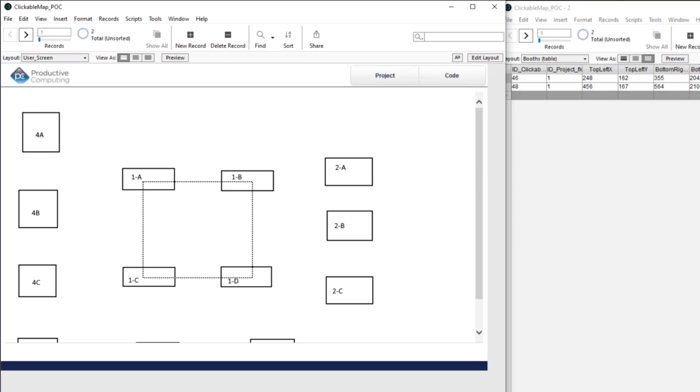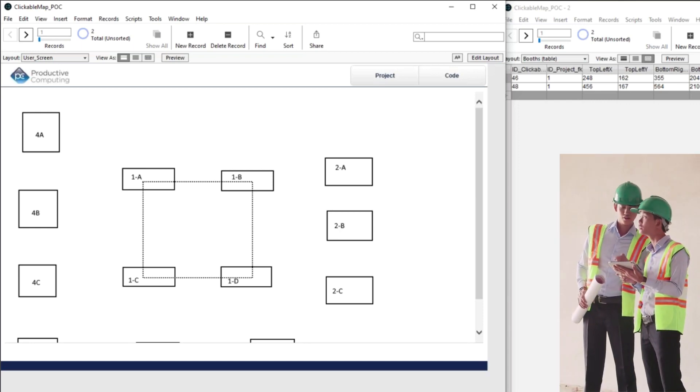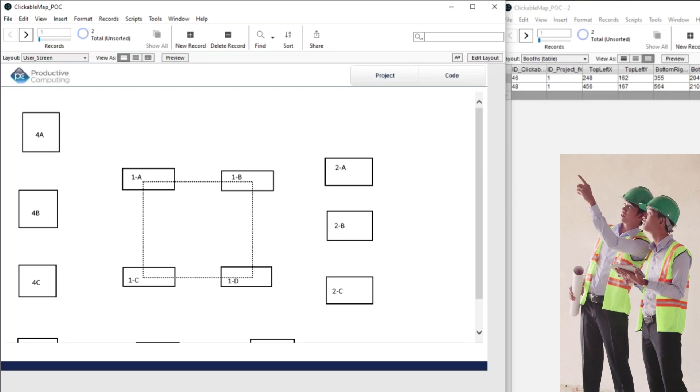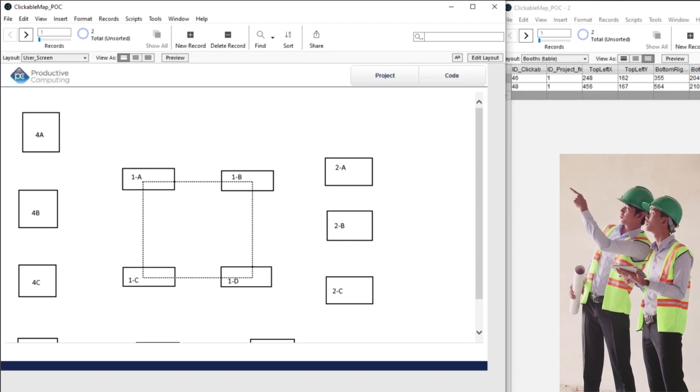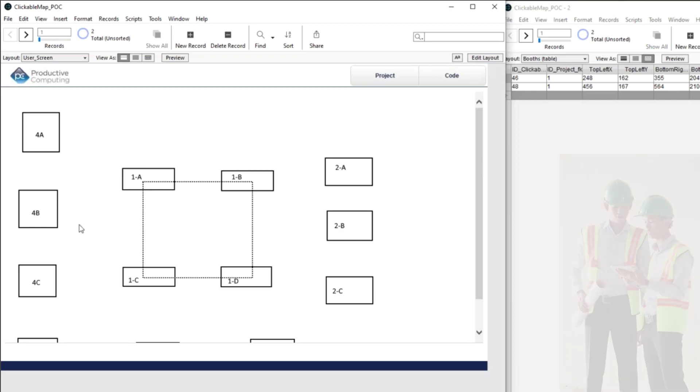Now, you hand your foreman, you hand the guy in charge an iPad. And on the iPad, he is looking at this screen, and he can see where all of the booths are. And so he says, okay, well, I'm going to go and I'm going to set up booth 1A.